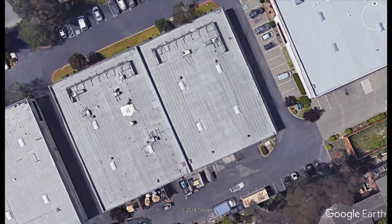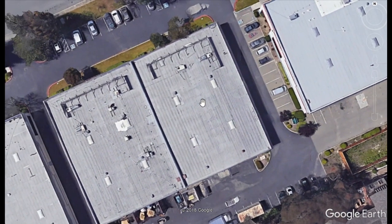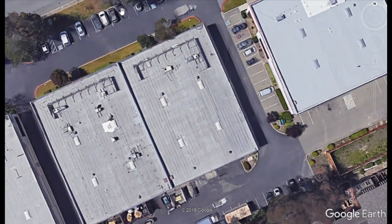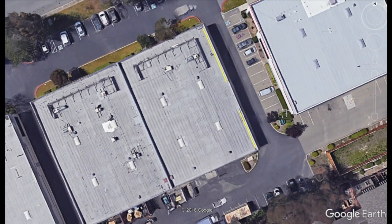Before we begin the site survey, we'll need to gather any general information about the site, including address, local utility and permitting jurisdiction information, and any conditions on site that we might need to be aware of before we visit. I find Google Earth to be an excellent tool to get a preliminary site survey drawn up. Here I've got the building in view, and I'll be using the ruler tool to measure out the rough proportions of the building and translating them onto paper.